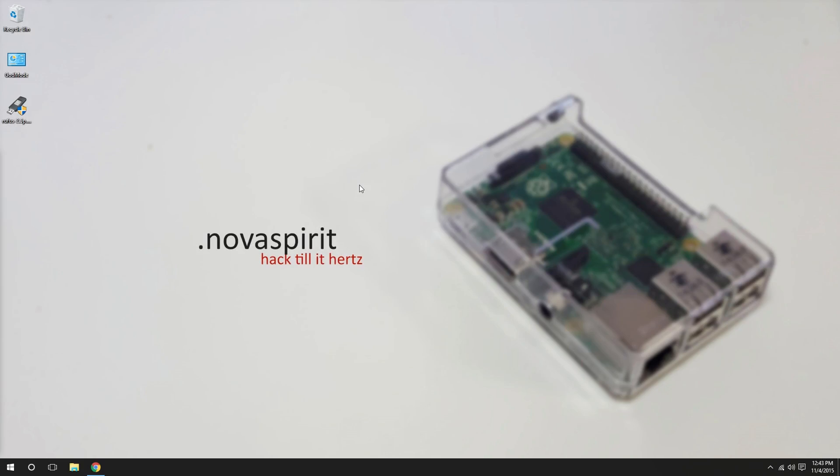So guys to start off we're gonna need a couple of things. A USB 16 gigabytes or more. You could actually install this on a USB hard drive if you have one of those, and a retail version of Windows.